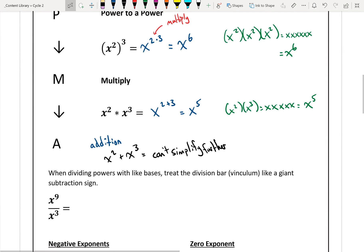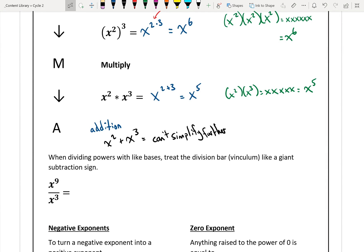After power to a power and multiplying, we look at dividing powers. When dividing powers with like bases — and like bases is the key thing — treat the division bar, called a vinculum, like a giant subtraction sign. So when you're dividing powers, you subtract the exponents. x to the power of 9 divided by x to the power of 3 is the same as x to the power of 9 minus 3, which simplifies to x to the power of 6.